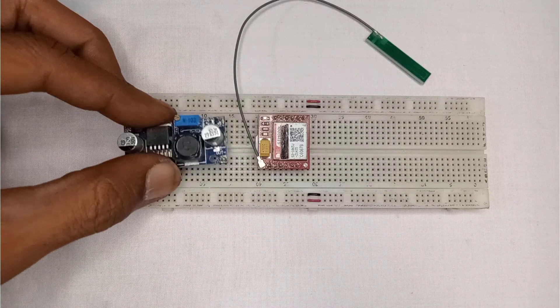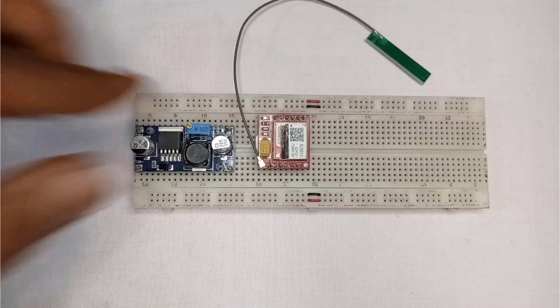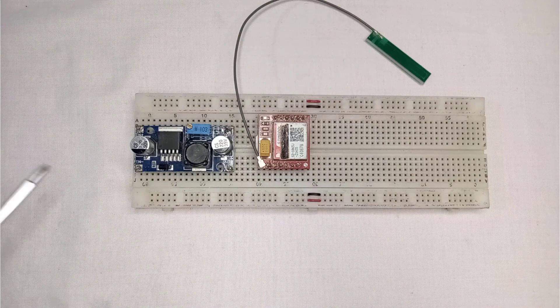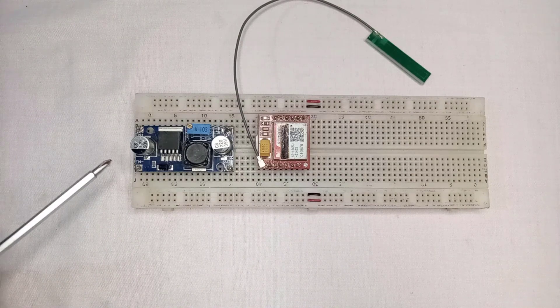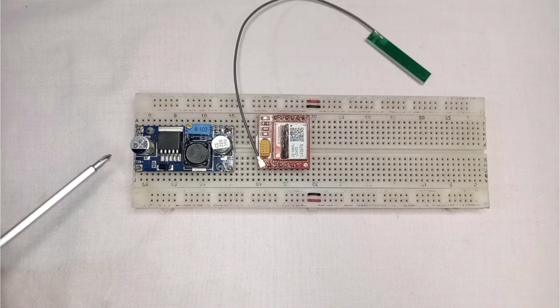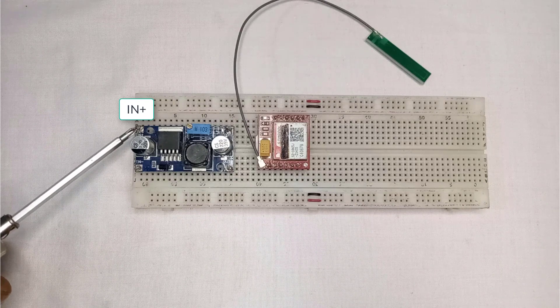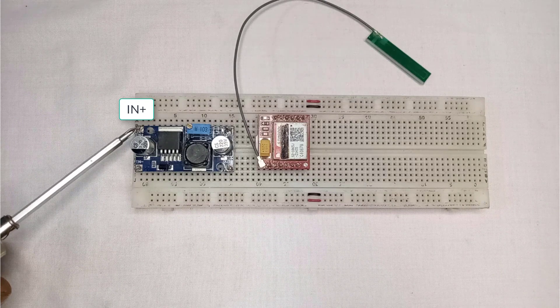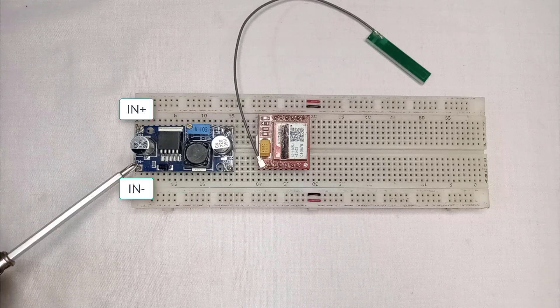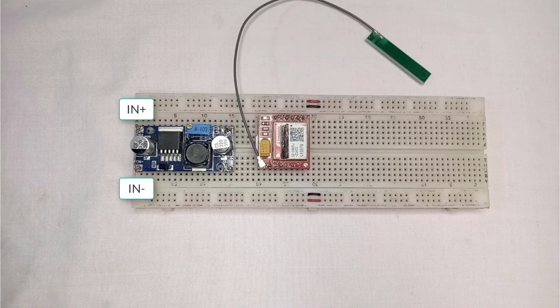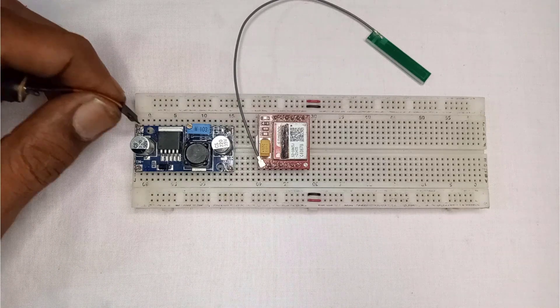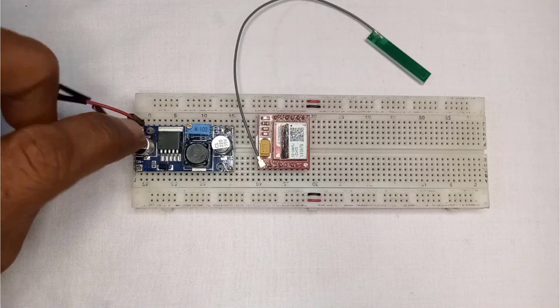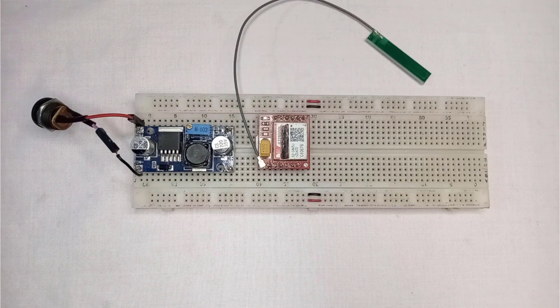Let's now quickly connect the LM2596 buck converter to the breadboard. Here, this is the input side, where we will be supplying 12 volts. Here is the IN plus pin, and we will connect the positive 12 volts to this pin. The other one is IN minus pin, where we will connect the ground. To supply 12 volts to the buck converter, first I will connect the female DC jack to the converter.